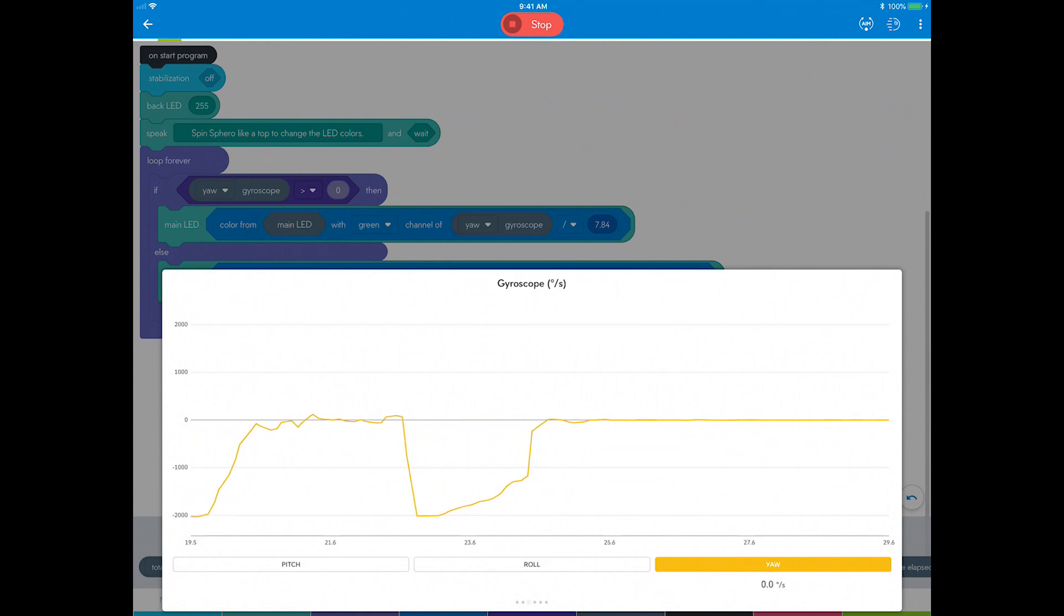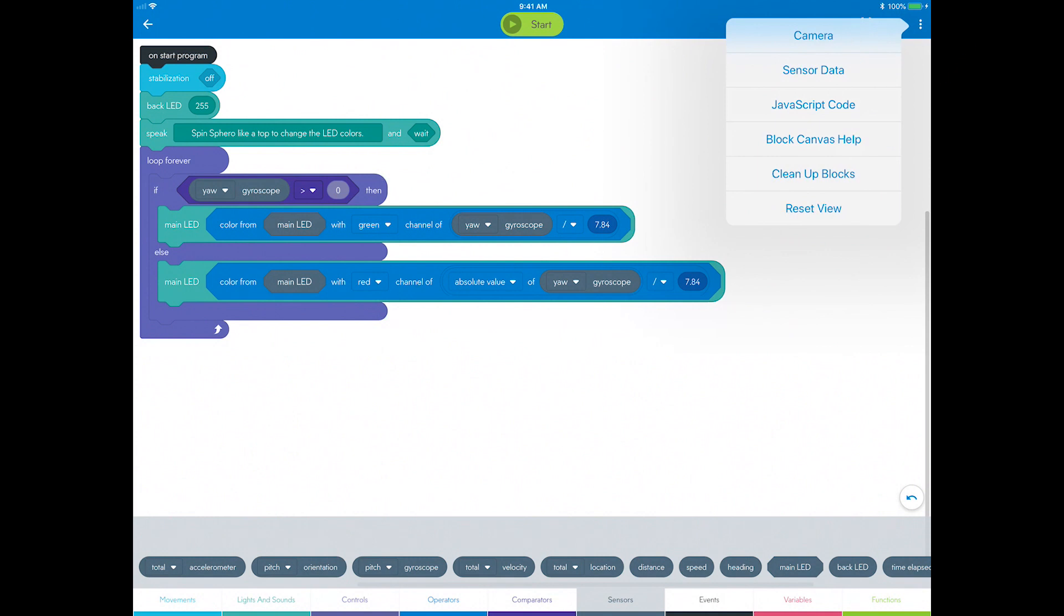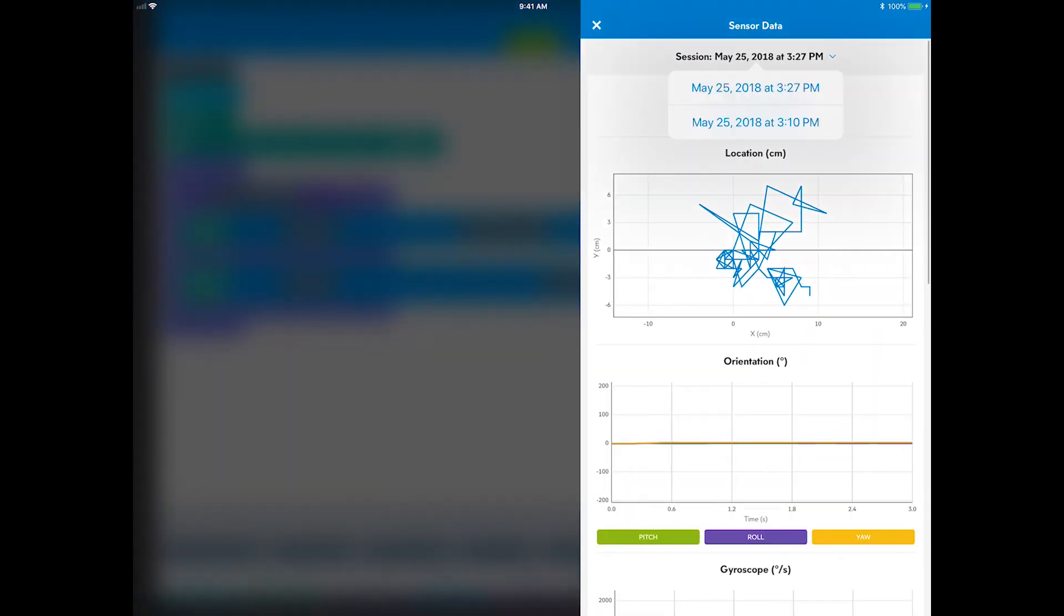You can also view the archive for all of these instances that you ran the program. Click the overflow button in the upper right, choose the program session you want to review. I'll review the last program session.